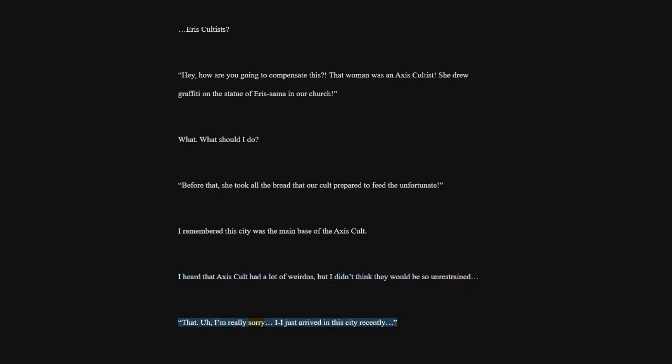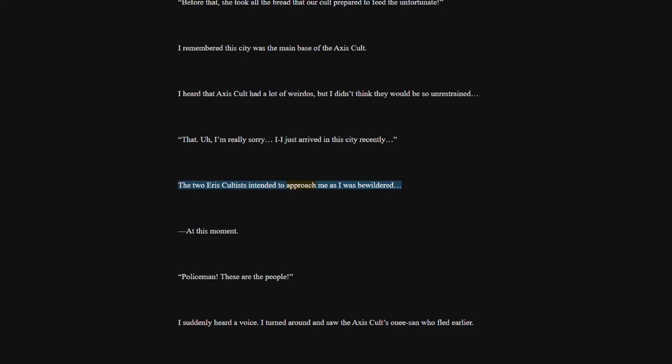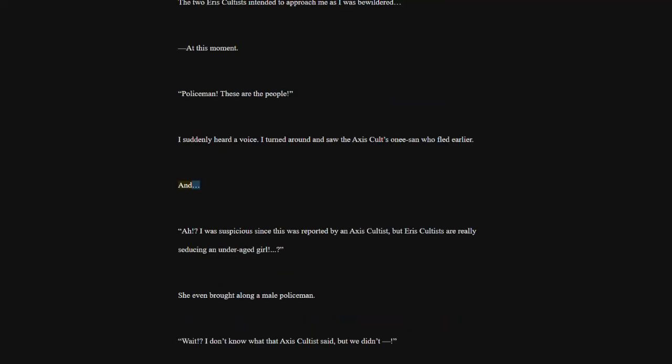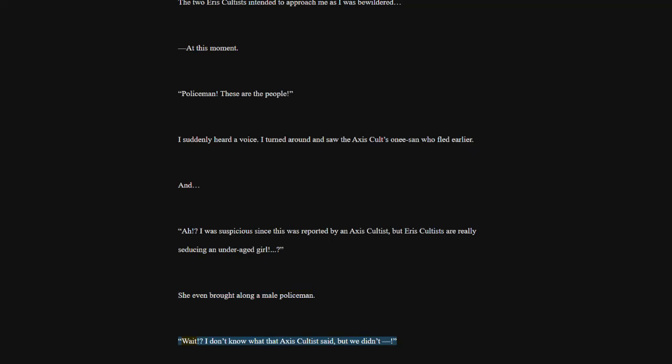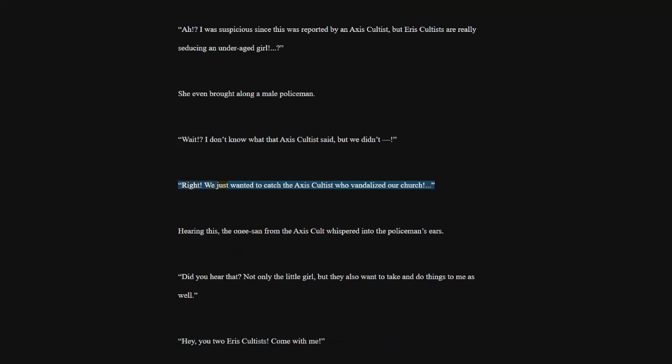I'm really sorry. I just arrived in this city recently. The two heiress cultists intended to approach me as I was bewildered. At this moment, Policemen. These are the people. I suddenly heard a voice. I turned around and saw the Axis cults one isan who fled earlier. I was suspicious since this was reported by an Axis cultist, but Aris cultists are really seducing an underaged girl. She even brought along a male policeman. Wait. I don't know what that Axis cultist said, but we didn't. Right. We just wanted to catch the Axis cultist who vandalized our church.